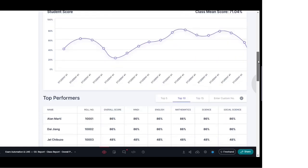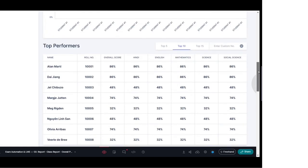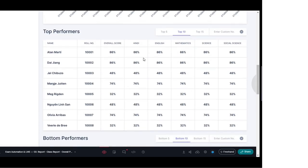Moving down further, you get a categorization of the top performers of the class. You can pull out the top 5, top 10, top 15 performers, or customize it to pull out top 20, 25, or any number. Here you can see the top 10 performance list showing the student names, their respective roll numbers, their overall scores, and the subject-wise bifurcation of those scores.